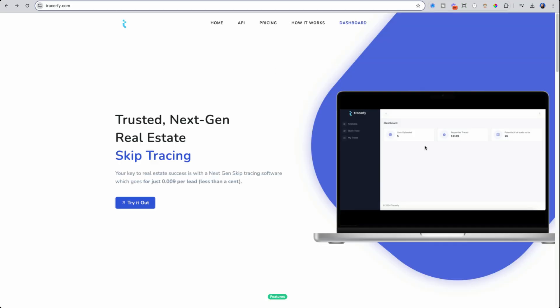However, a lot of them charge a pretty steep fee, usually at least 10 cents per lead. So a list that's 10,000 would be a thousand dollars just to skip trace. However, if you use a site like Tracerfy, it's as little as one cent, meaning that a list of 10,000 would cost you a hundred dollars.